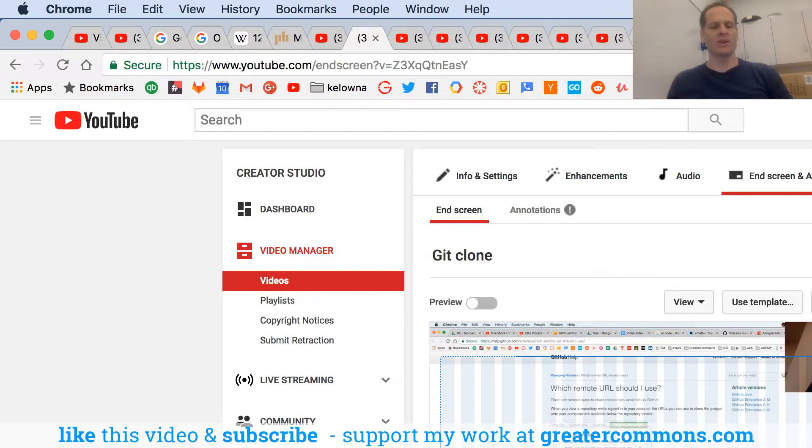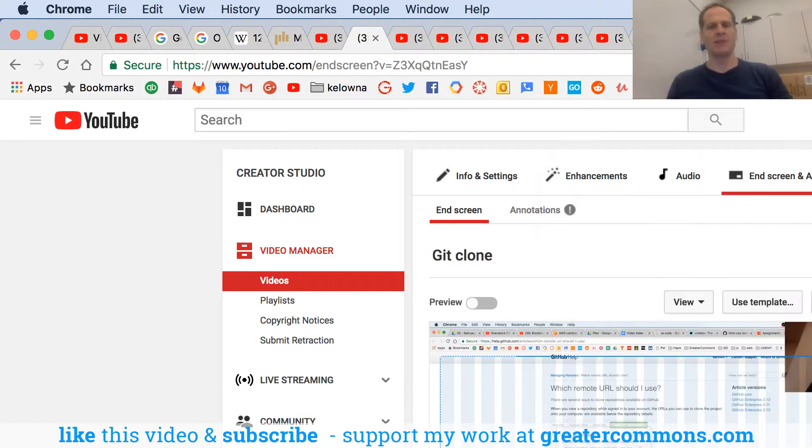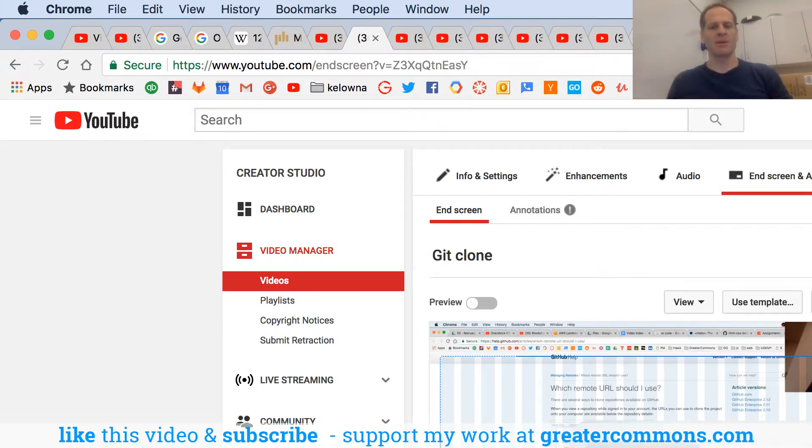Everybody knows like Alt+Tab or Command+Tab, which allows you to switch between open windows, right? So there I'm Command+Tabbing. A lot of people know that.